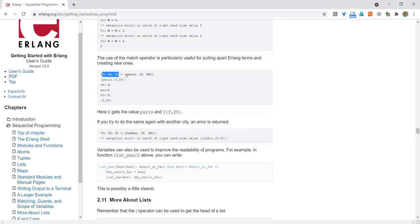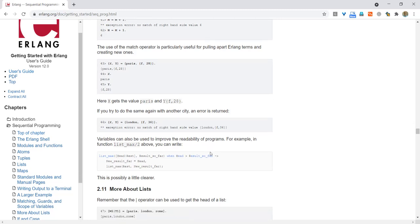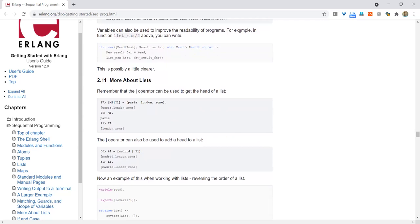The use of the match operator is particularly useful for pulling apart Erlang terms and creating new ones. For example, we create a tuple {X, Y} and populate it with another tuple — X gets the atom 'Paris' and Y gets the second element. Variables can also be used to improve the readability of the program. For example, in list_max/2 you can write: NewResultSoFar = Head, then call list_max(Rest, NewResultSoFar) — this is good programming practice for clarity. We'll end this here and continue in the second video.